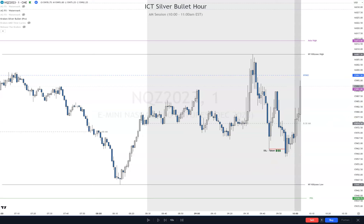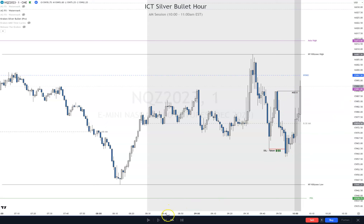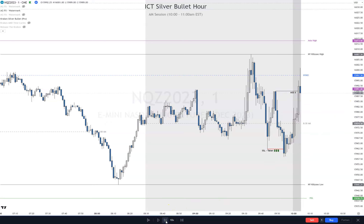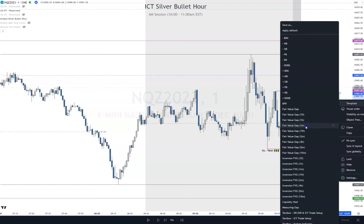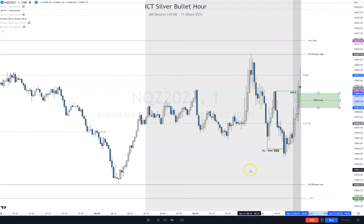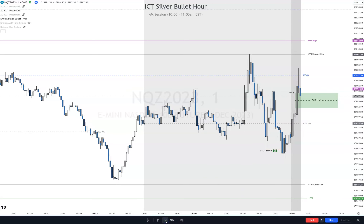For me, that's a market structure shift. Okay, so now we've got this fair value gap right here. Am I taking a trade into that? No.